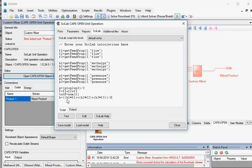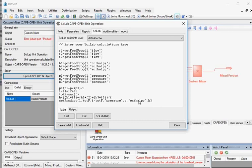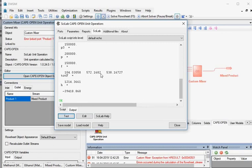Now we will pass the calculated variables to the Mixed Product material stream. Type this code — SetProduct indicates that variables in the braces are to be passed to the stream in the product. At the bottom, click Test. Values stored and calculated in all the variables are displayed in the output tab.